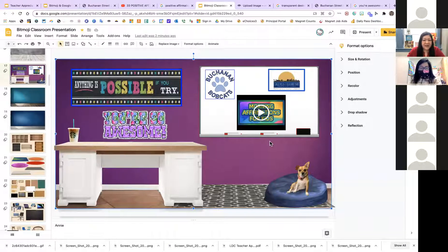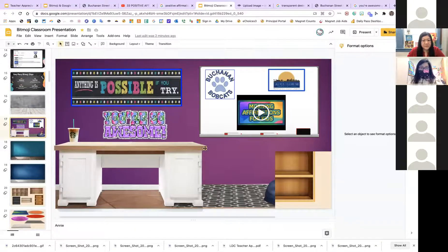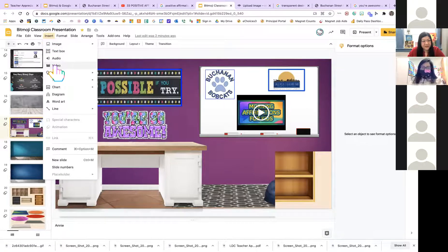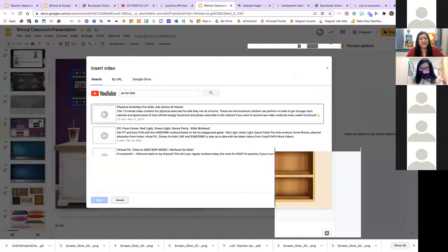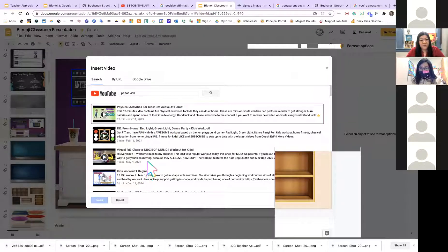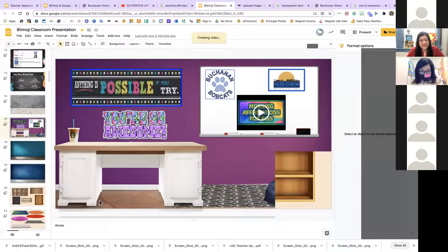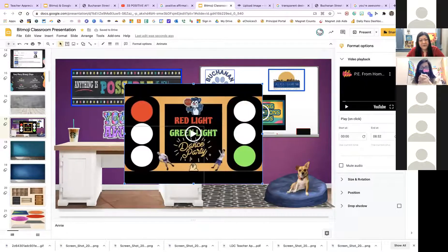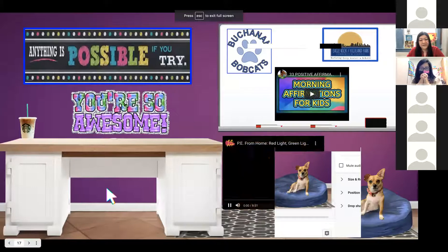Someone asked how to add a video like the morning affirmation. All you have to do is click Insert > Video, type in what you want — for example, 'PE for kids.' Activities will show up; select one like Red Light Green Light, click Select, and it appears in your slide. In presentation mode, students can click and play it directly.